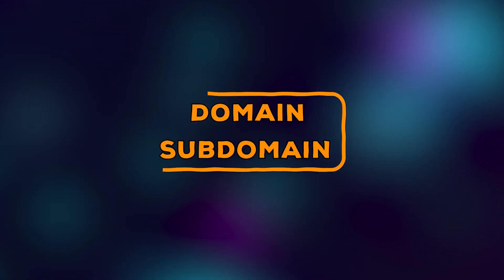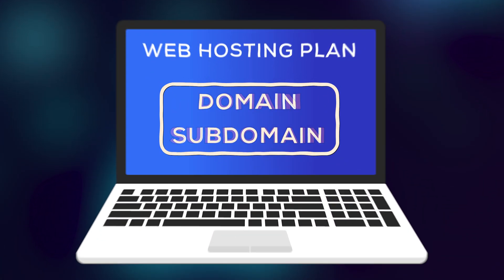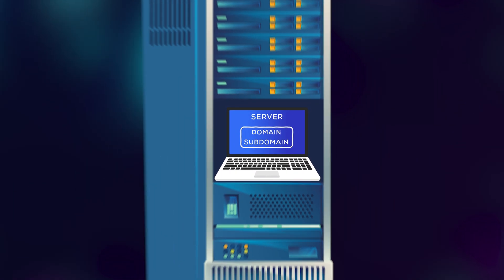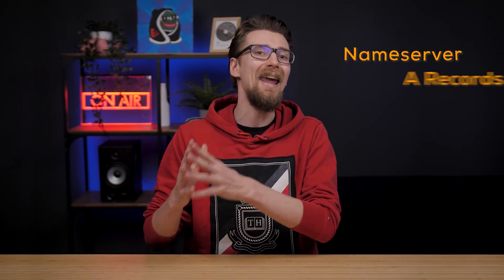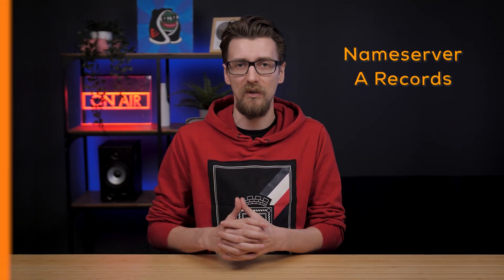I'll show you how to connect any domain or subdomain to any web hosting plan or server you might have using the name server or A record methods.